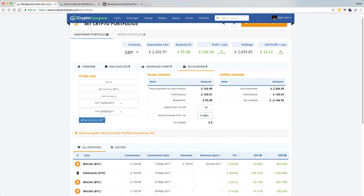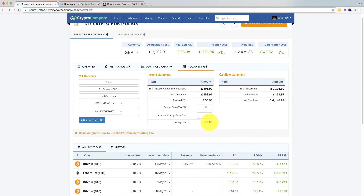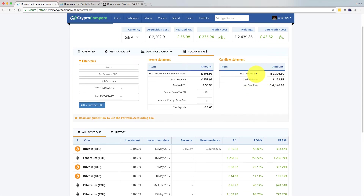I think this year's capital gains allowance for an individual is just over £11,000 — I think it's £11,300. So if that were the case, you wouldn't have any tax payable potentially. If you'd used up your allowance, then you would start to see tax payable. You'd have to declare this on your income tax returns, so speak to your accountant or HMRC about it. You can see the total investment is showing there, the total revenue from selling coins, and then there's a cash flow.